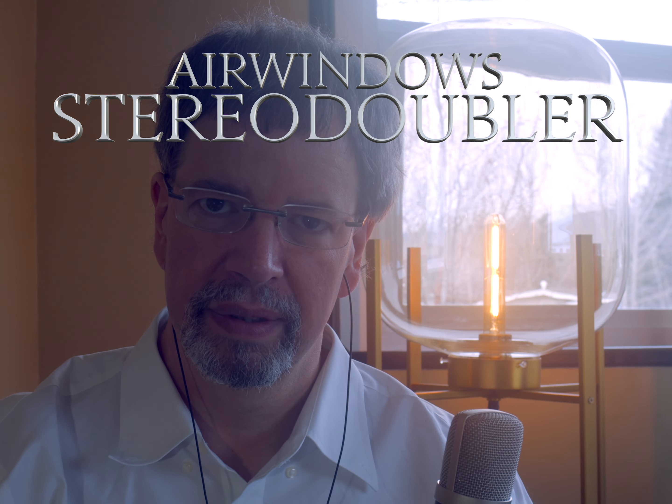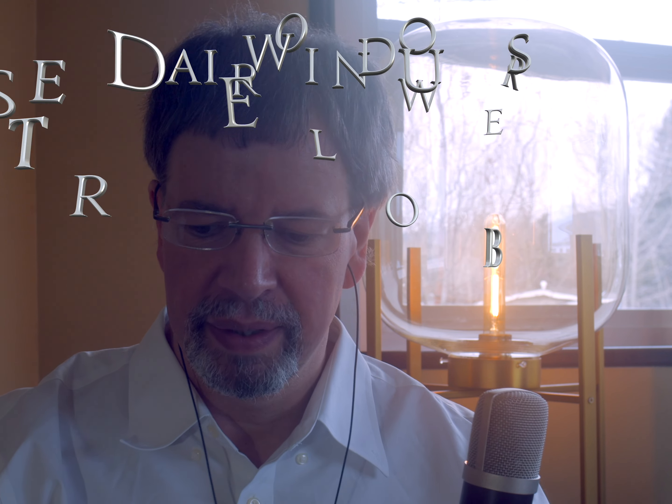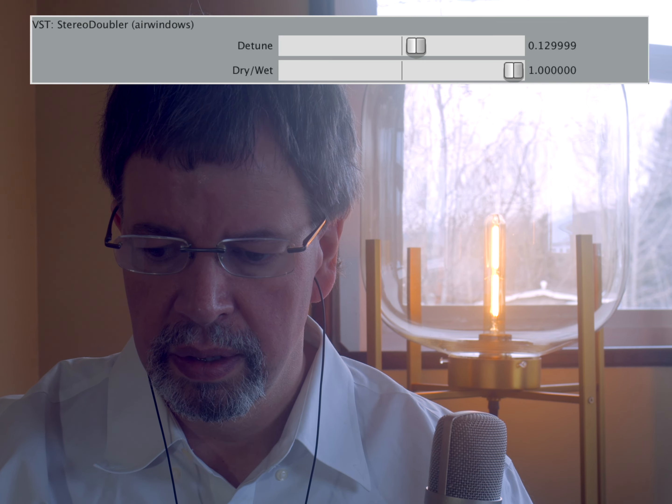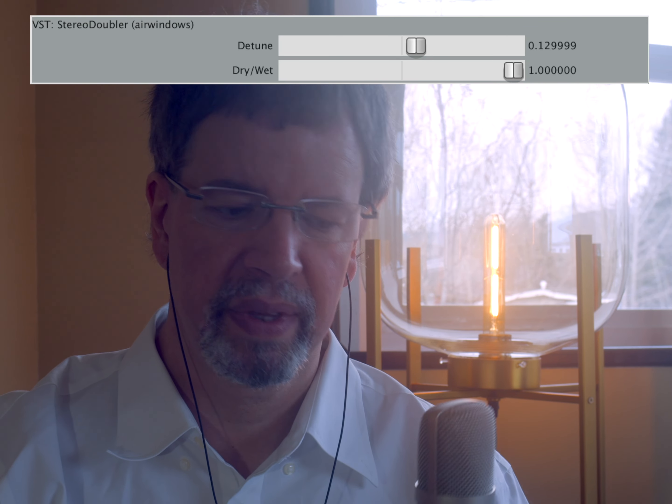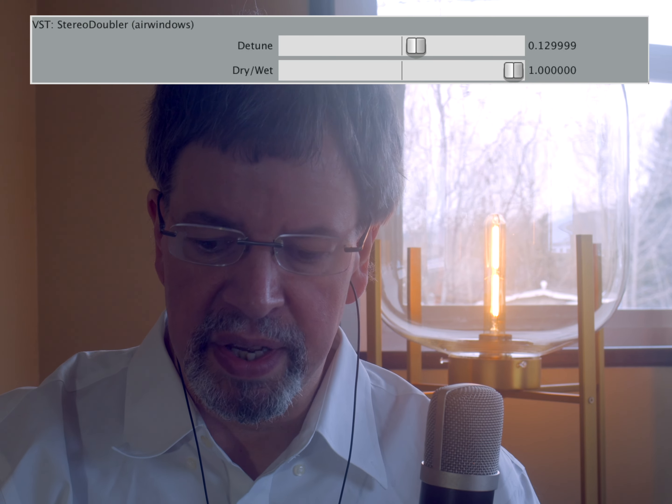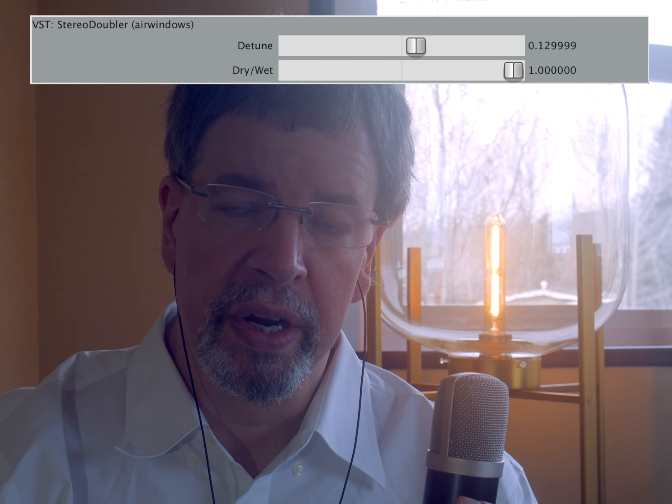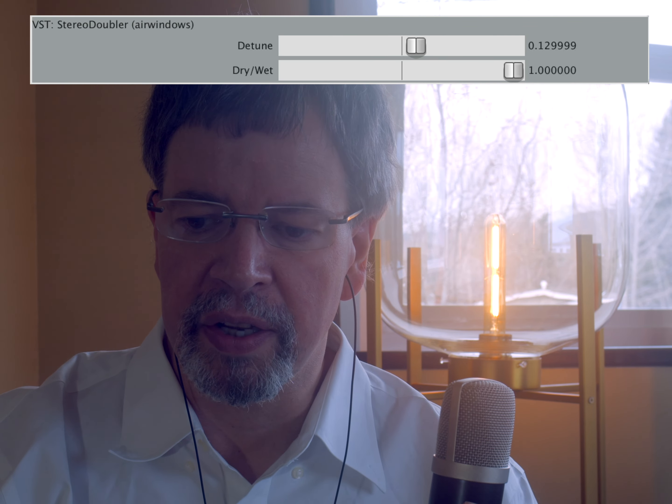Hi, I'm Chris from Airwindows. You can do this — because this is Airwindows Stereo Doubler. I'll shut it off again.